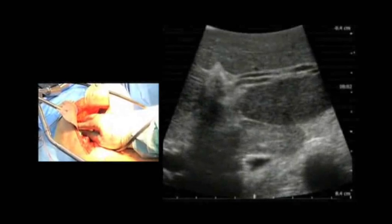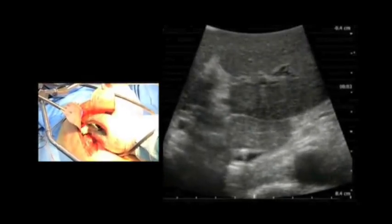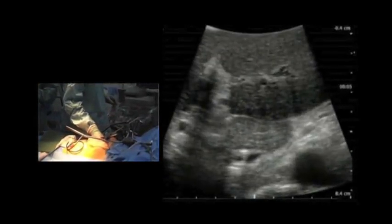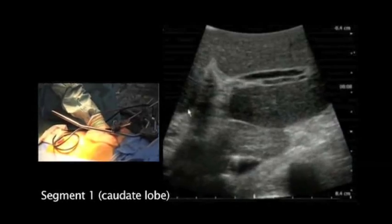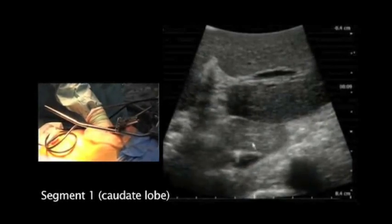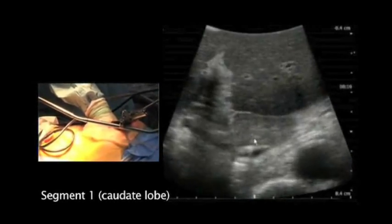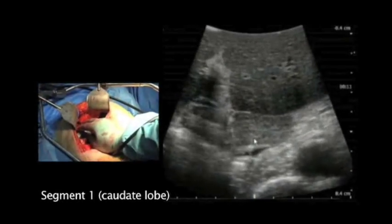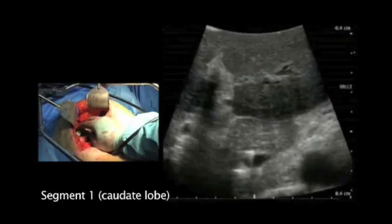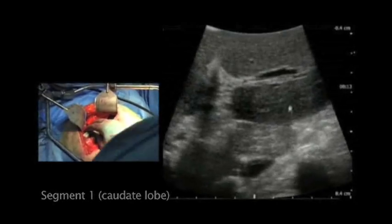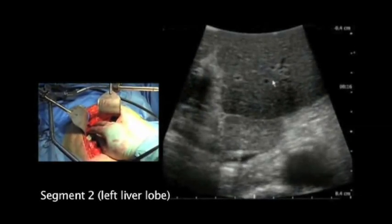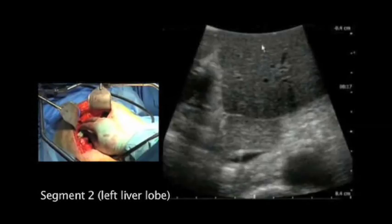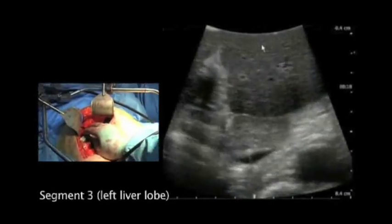The first thing I'm doing is identifying the central part of the liver. On the screen we can see segment number one in the middle of the picture. Above it we have segment number two, and above the portal structures we have segment number three.